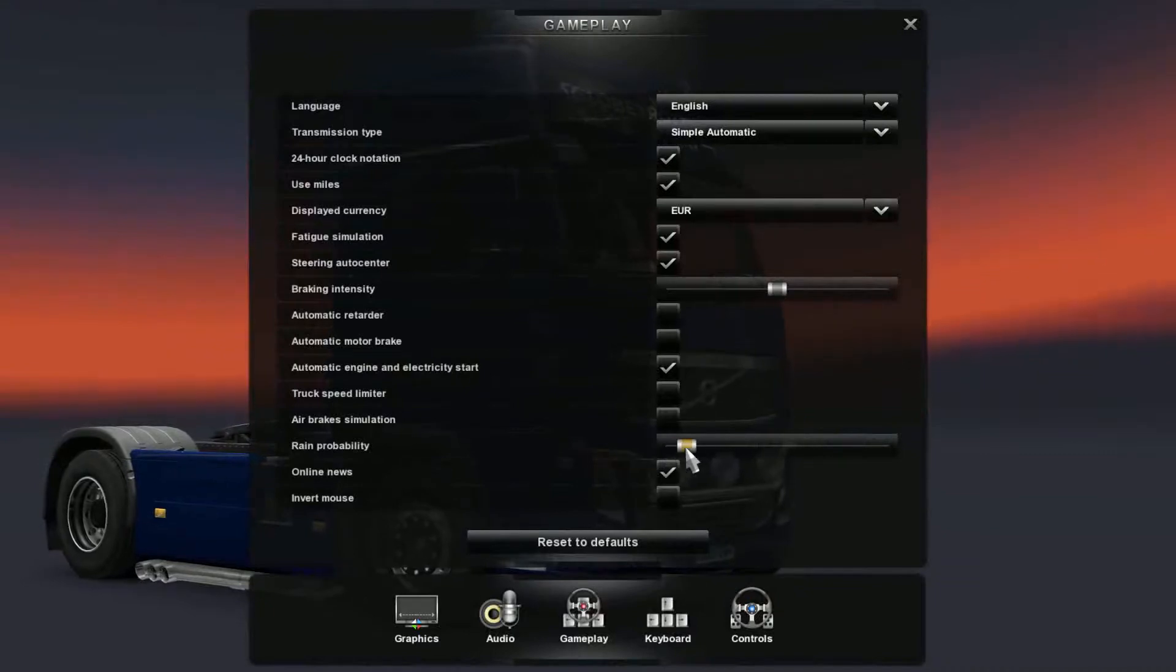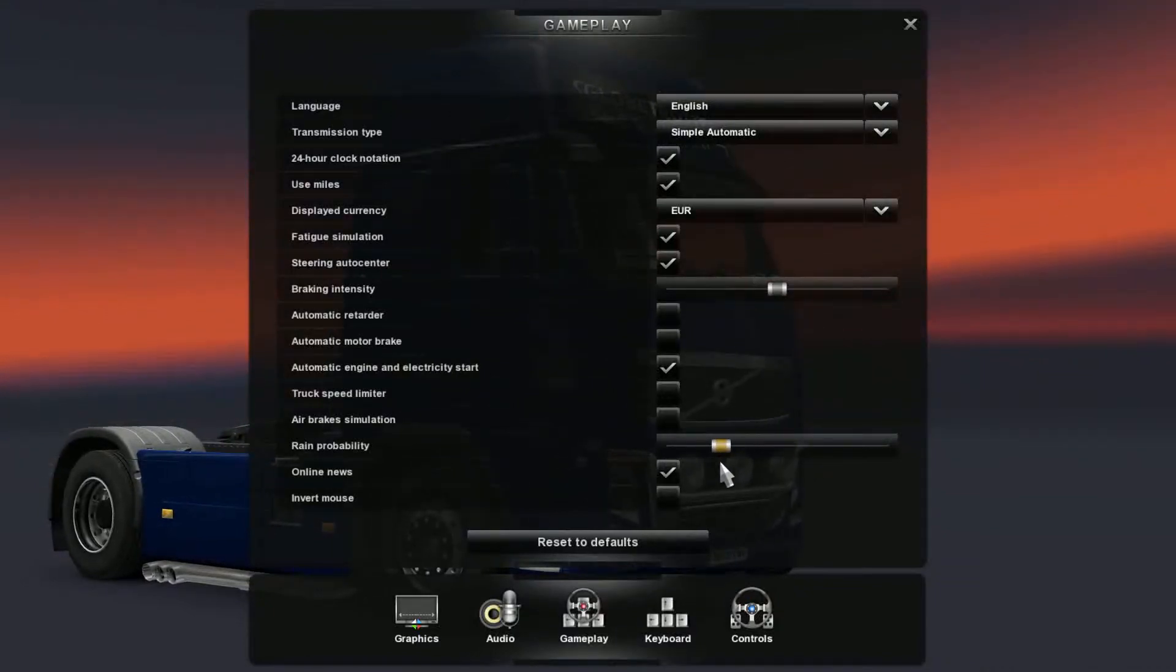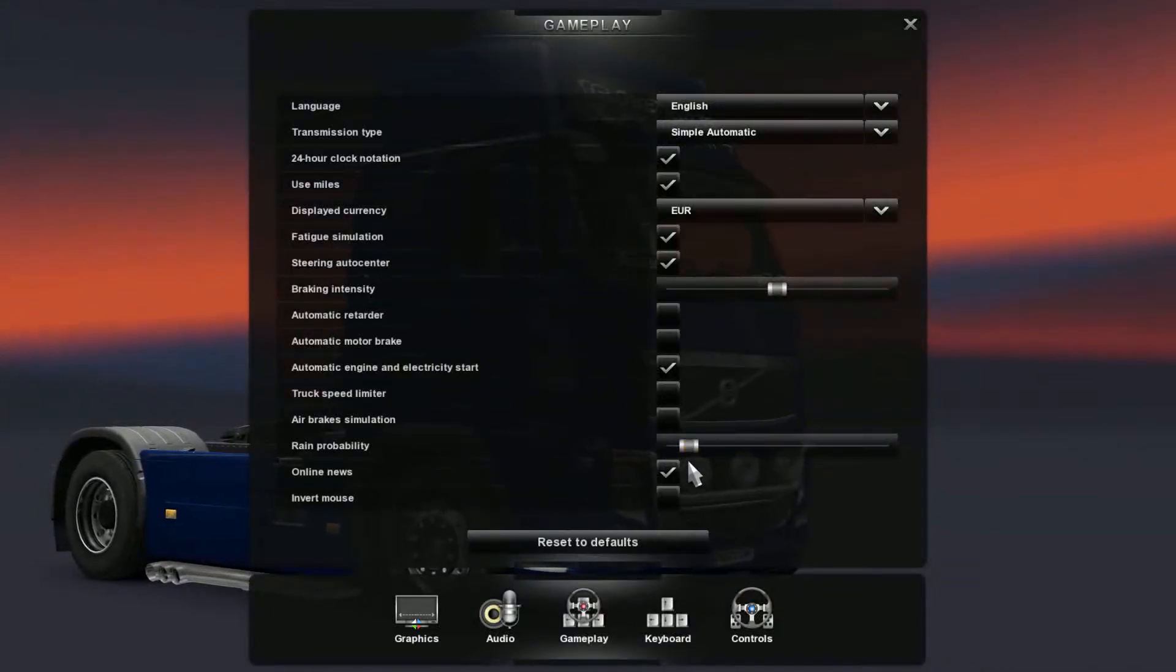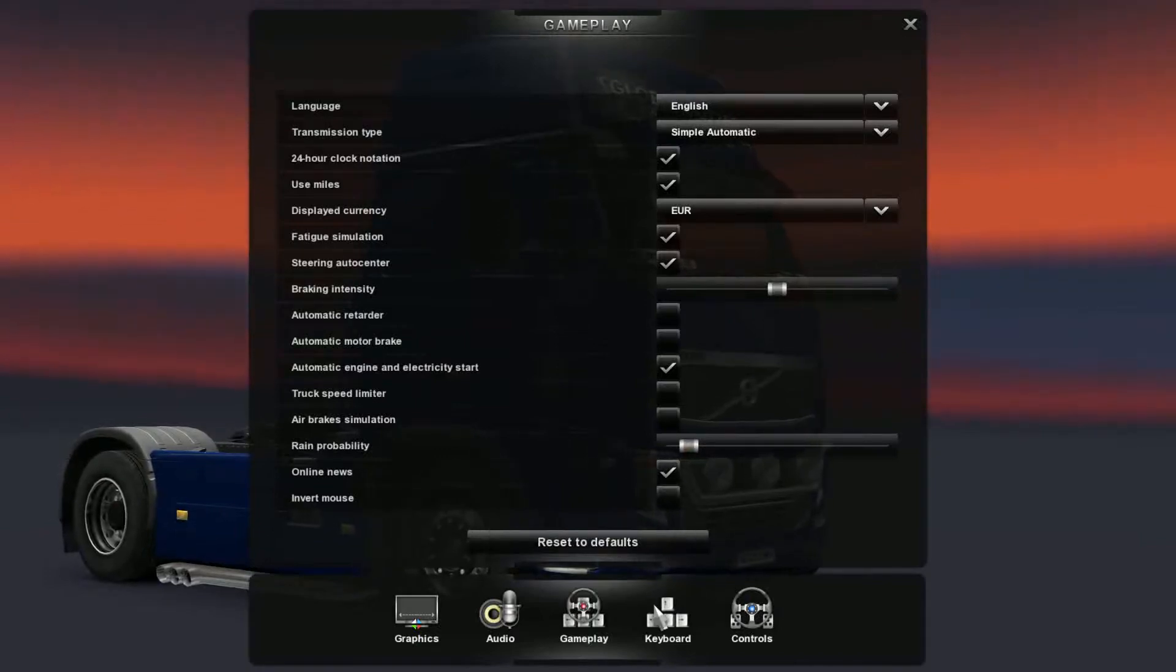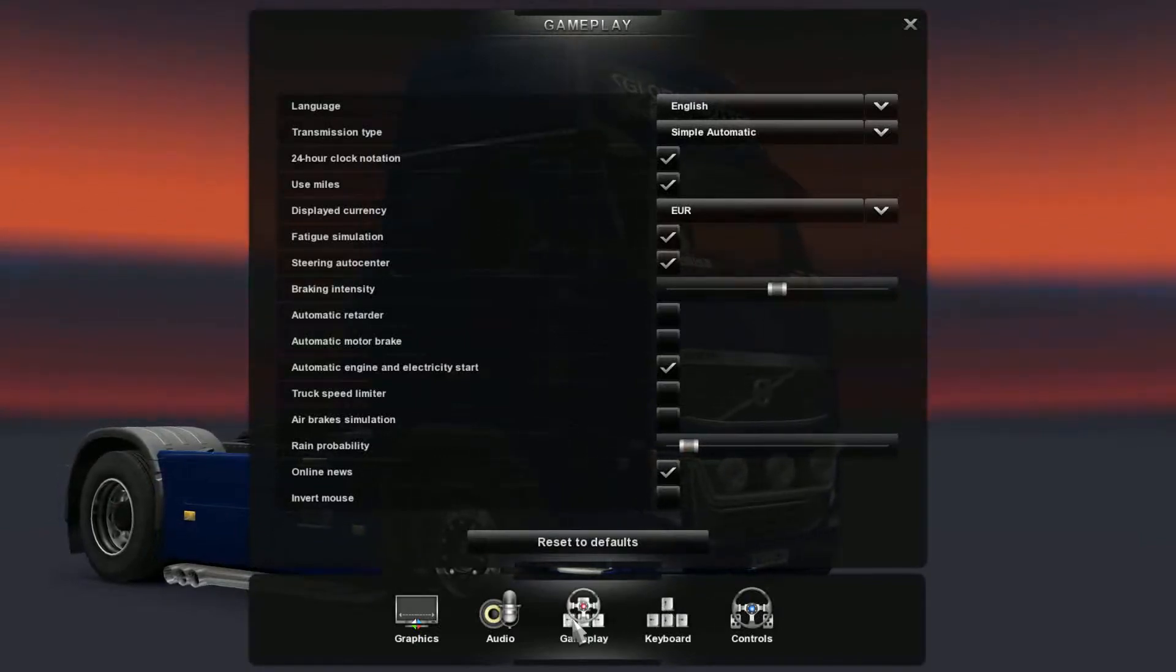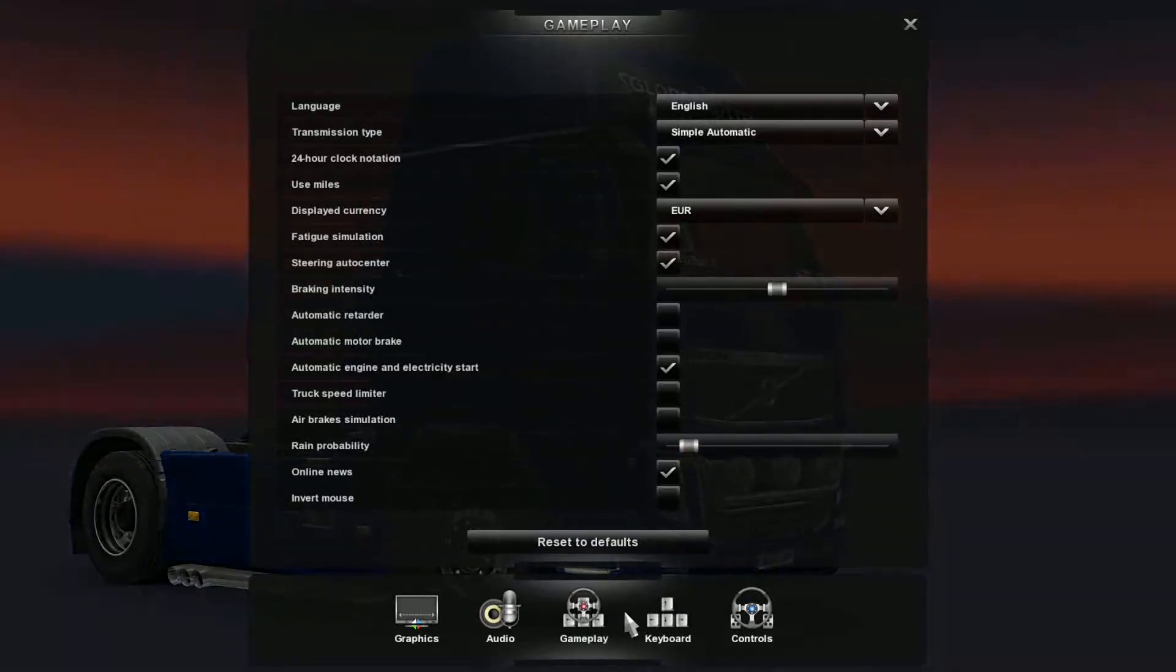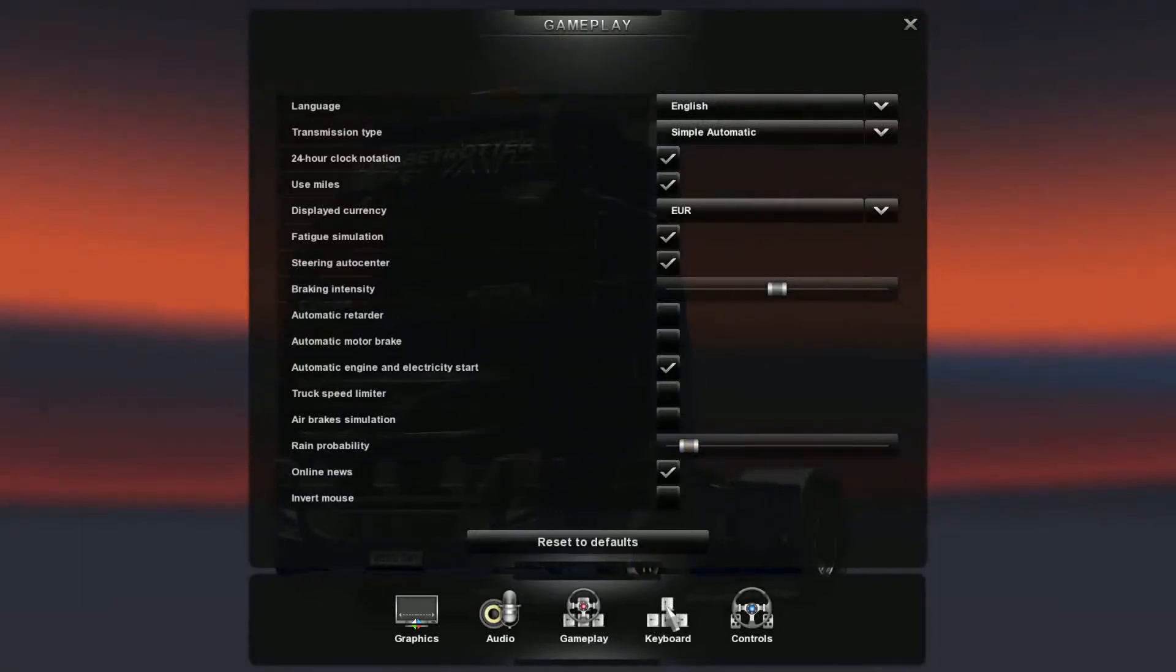And then you have rain probability. I think the default is usually half. I have it turned down because the rain is just a real pain to drive in and I just don't enjoy it. That would be pretty much for gameplay. Like I said, it's real self-explanatory.